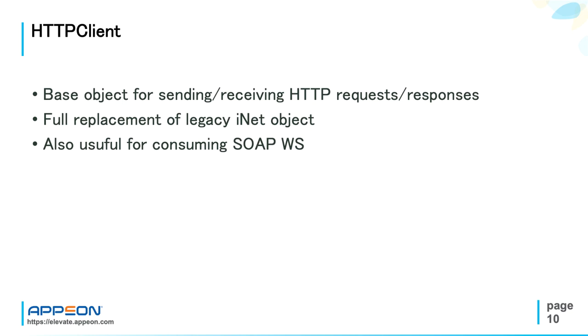But to put it into our context, PowerBuilder HTTP client object can be also used to consume SOAP web services, which is what I will show in the next slides.